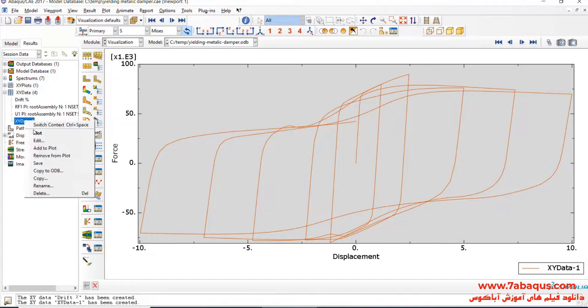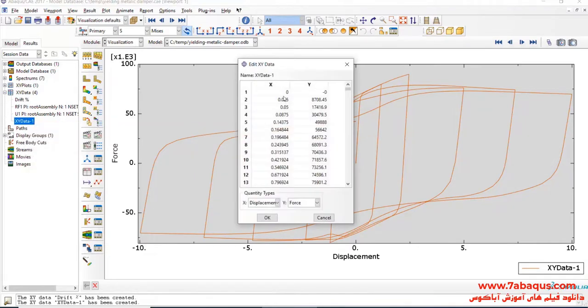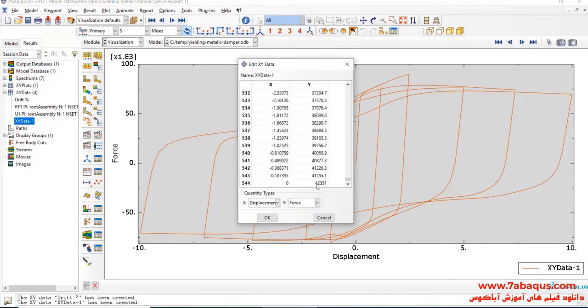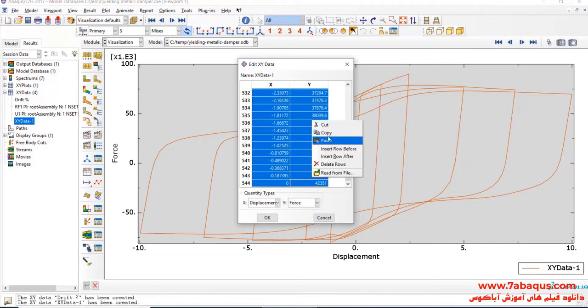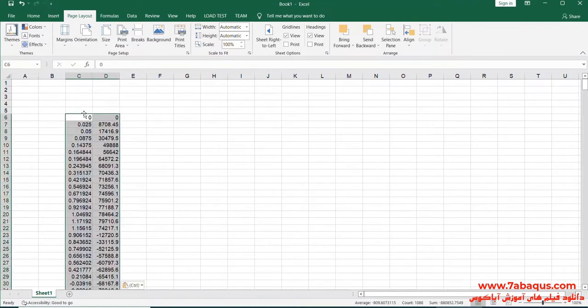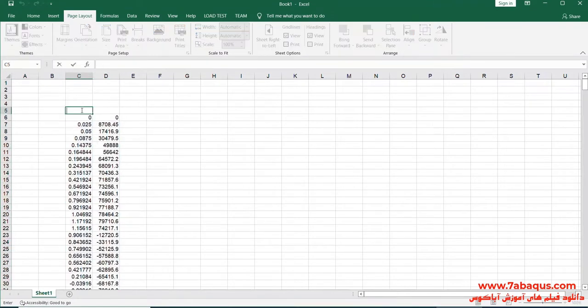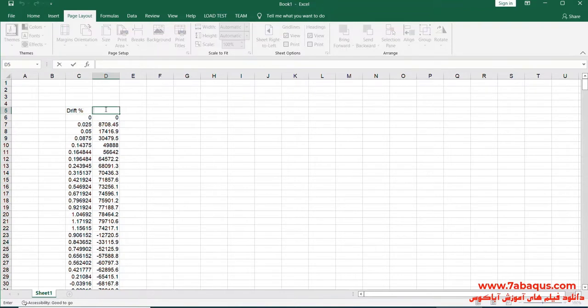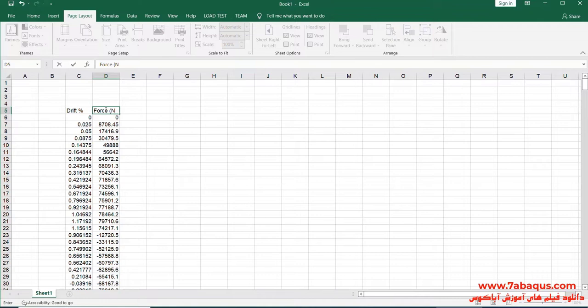I will transfer the diagram to the Excel software. The first column is Drift, the unit of which is Percentage, and the second column is Force, the unit of which is Newton.